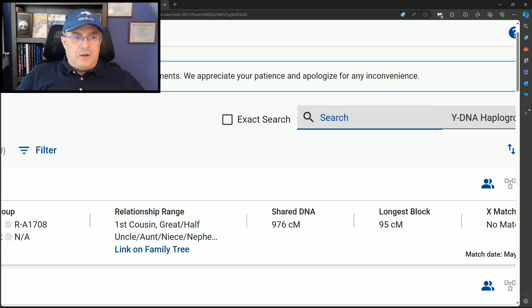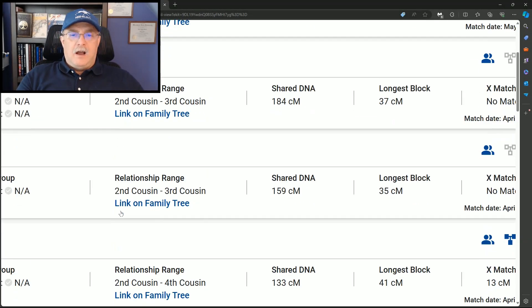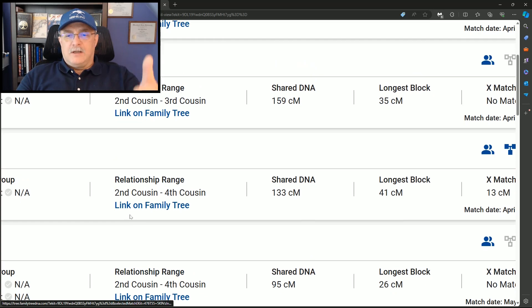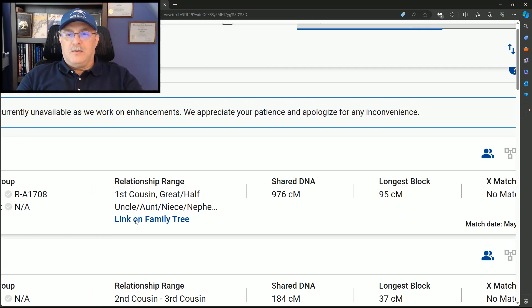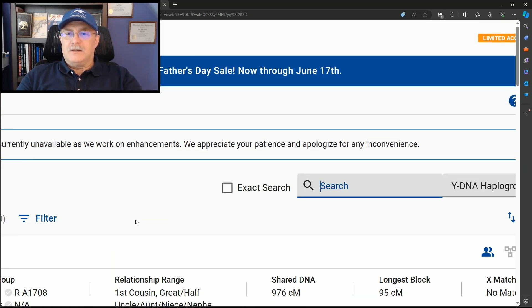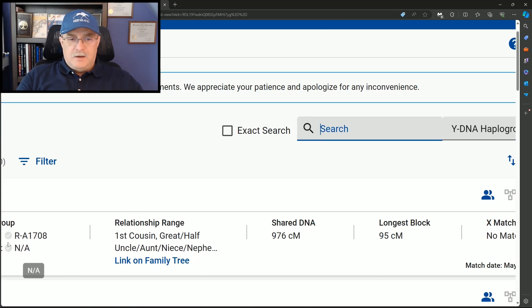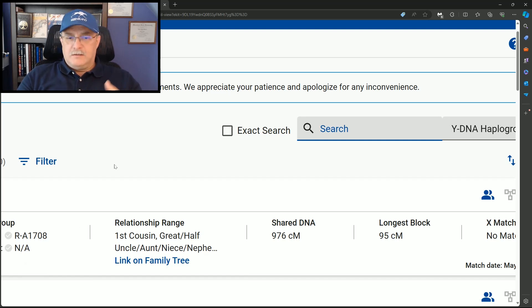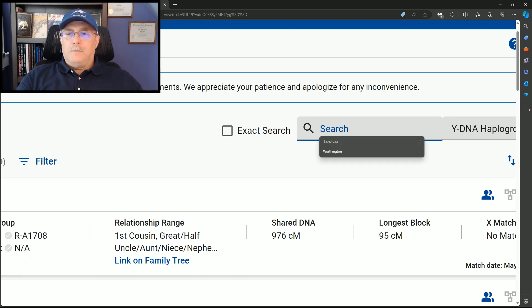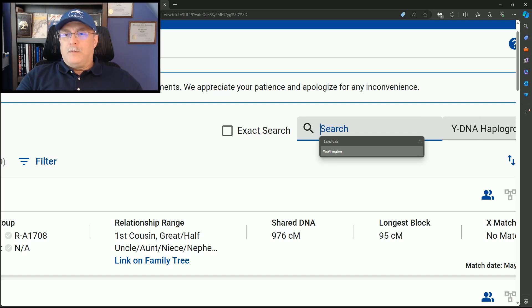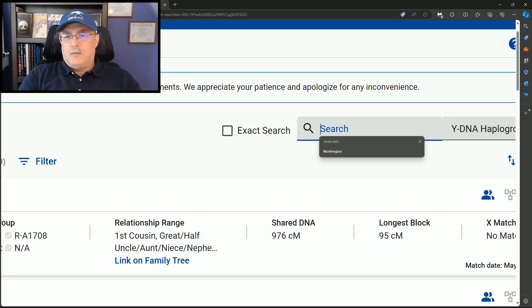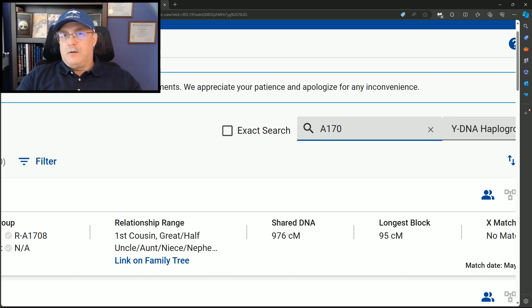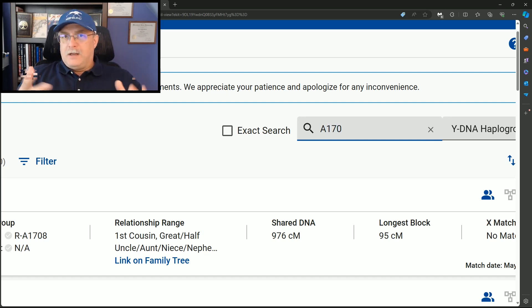I've zoomed in on another one of our tester's kits. And obviously, here's his matches on here on the system. He's got one at the top that is listed as a first cousin, great uncle, and those type of things. Well, I've changed this to the Y haplogroup, and I'm typing in the one I'm looking for. I'm looking for 17-0.